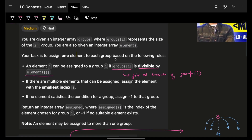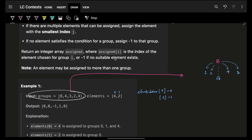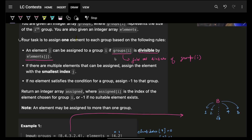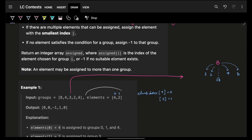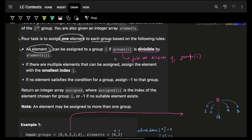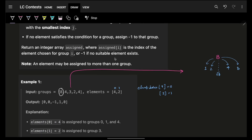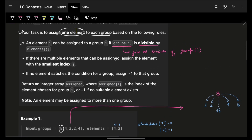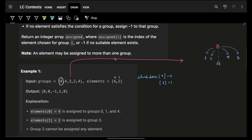It simply says that you are given some integer array groups, where group[i] represents the size of the i-th group. You have to assign one element to each group. An element j can be assigned to group i if group[i] is divisible by element[j]. So you have to find the smallest index j such that it divides group[i].